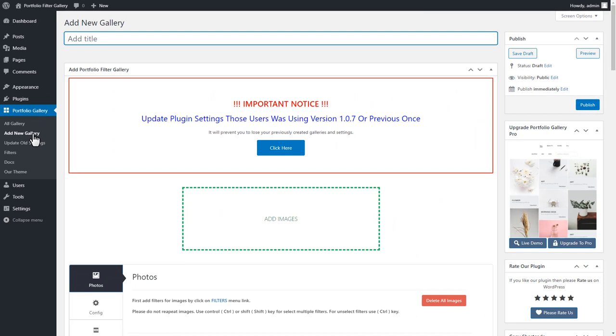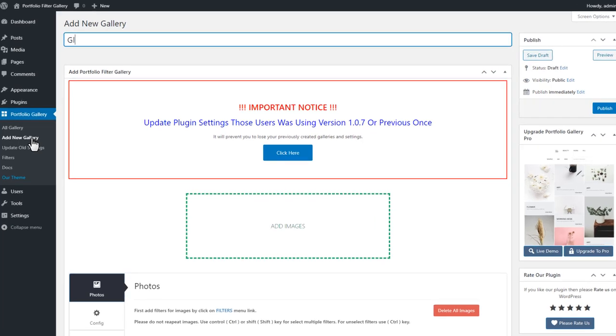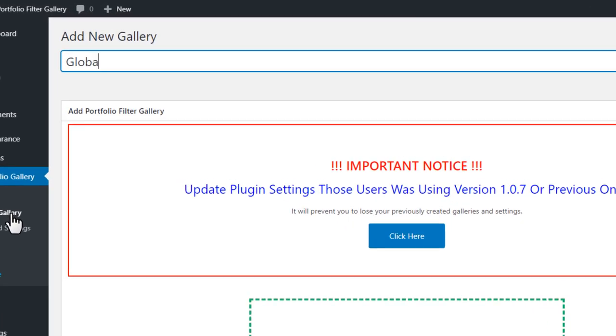On the Add New Gallery page first, you can give a title to the gallery. You keep it blank if you don't want to display the gallery title.